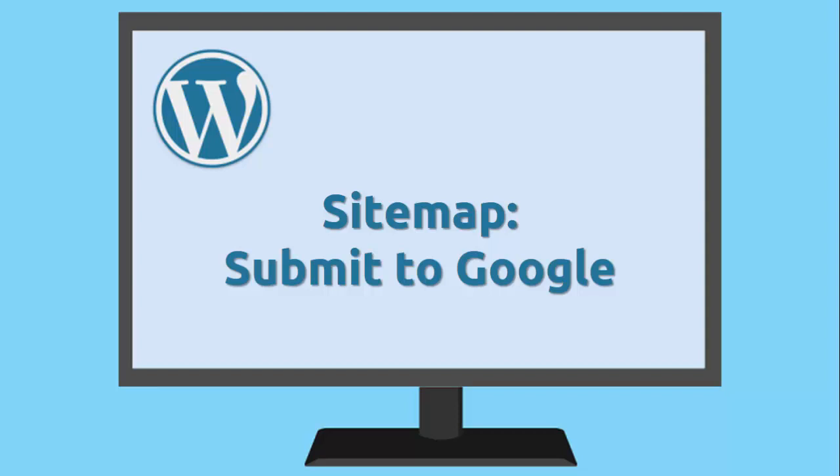I'm Marian Black. In this video you're going to learn how to submit your sitemap to Google Search Console.